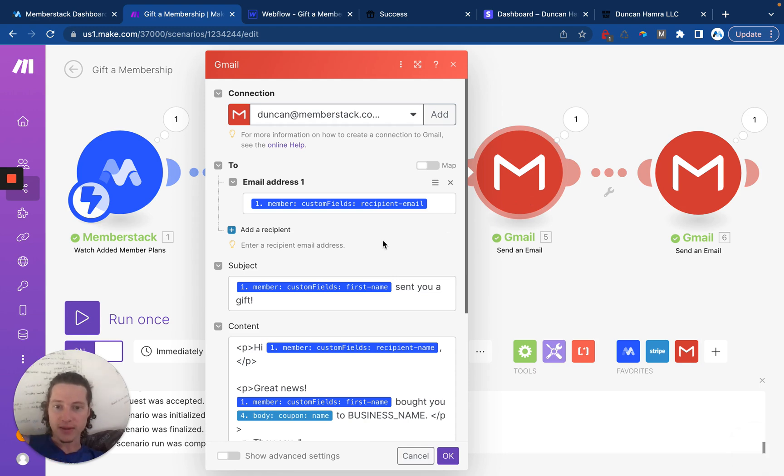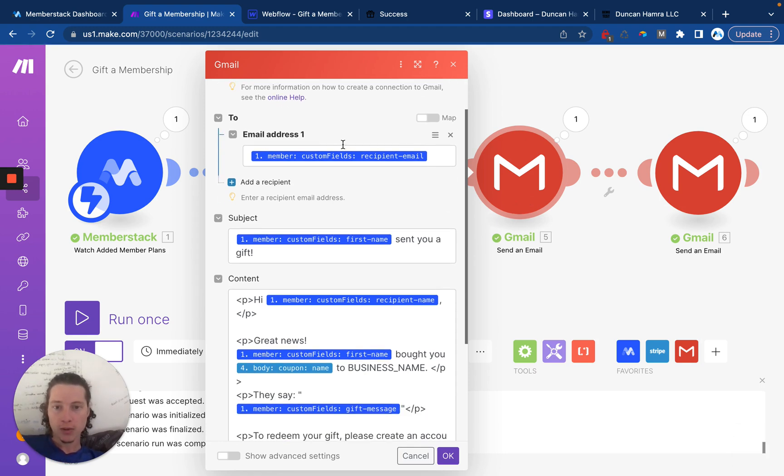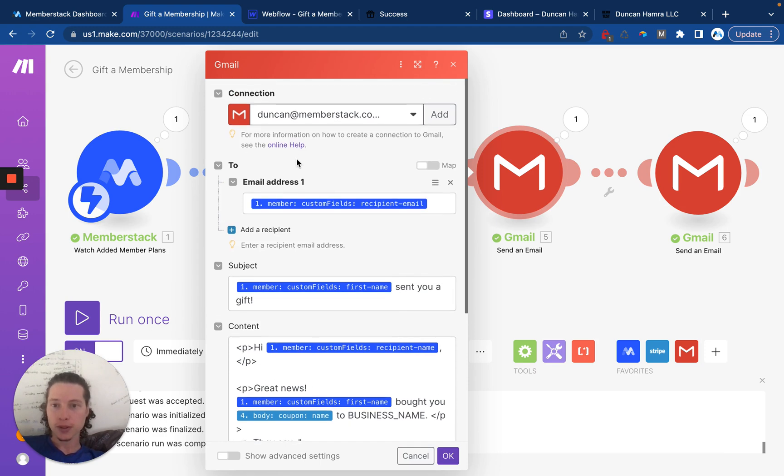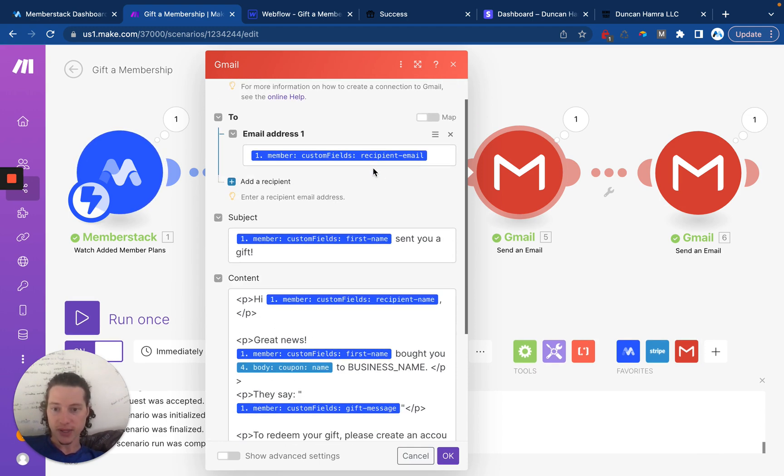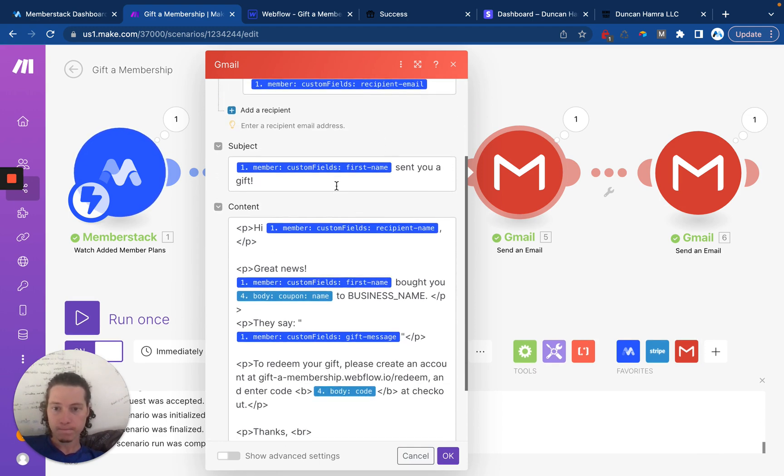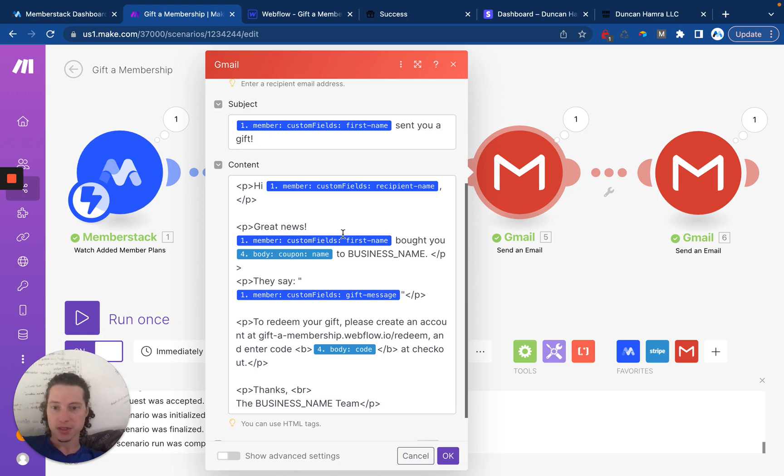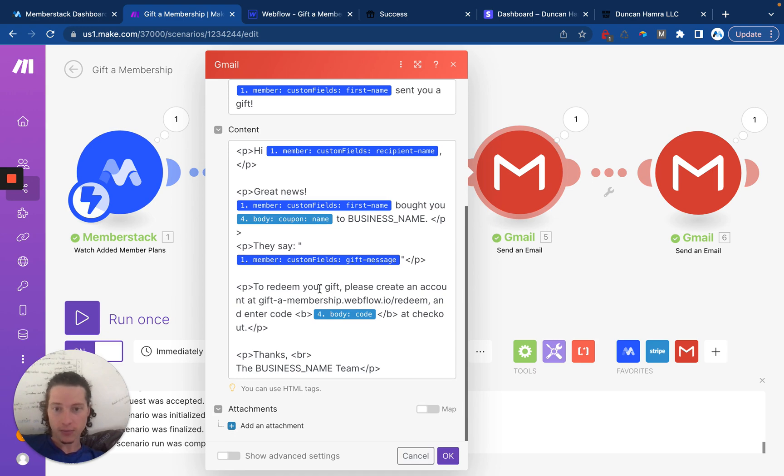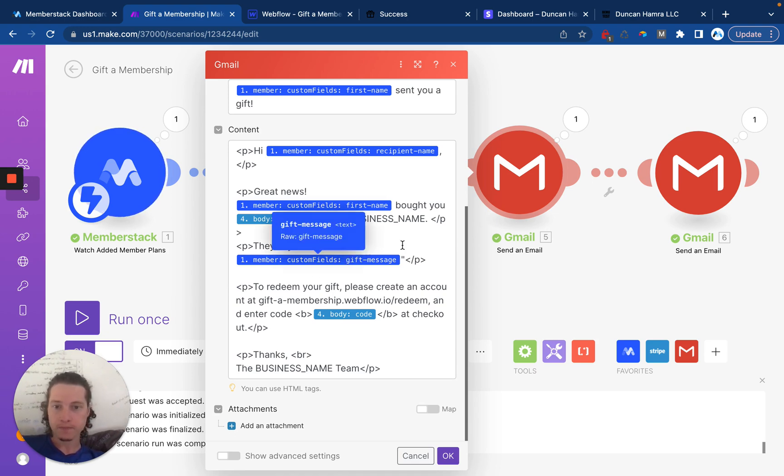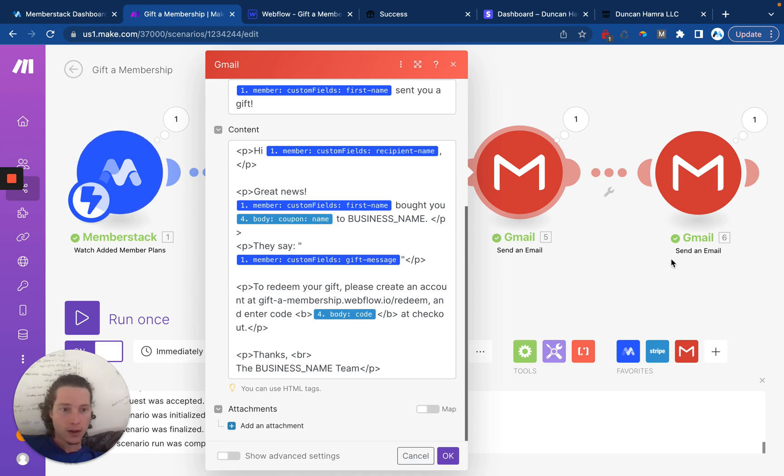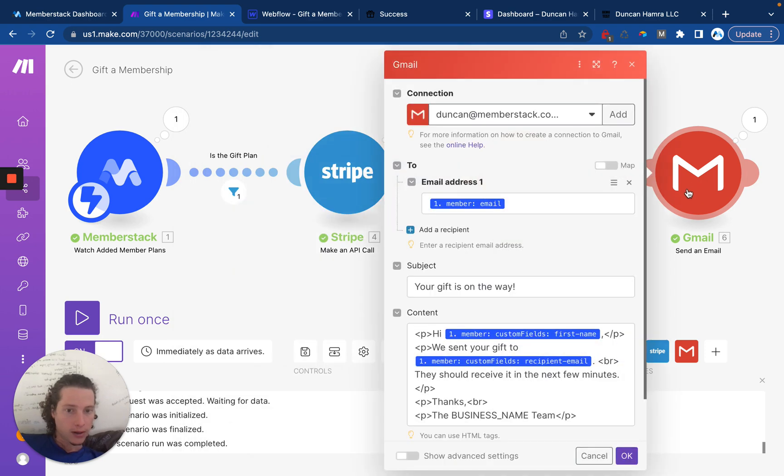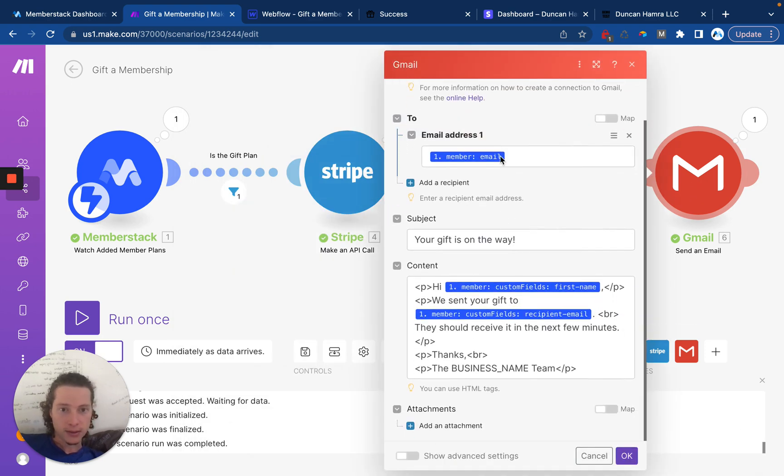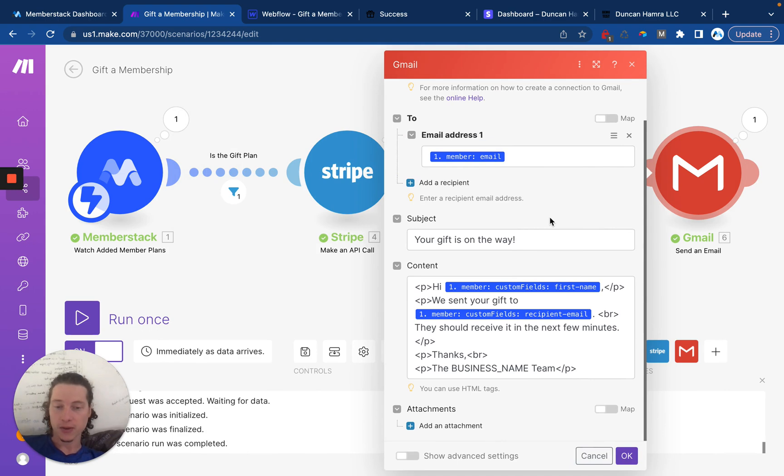Then here we send an email, which we're sending this email goes to the recipient. And it just is formatted to include all of the information that you saw in the email. This will all be in the Make blueprint for you. And then this is the email that goes, this is the confirmation email, which goes to the person who actually purchased the gift.